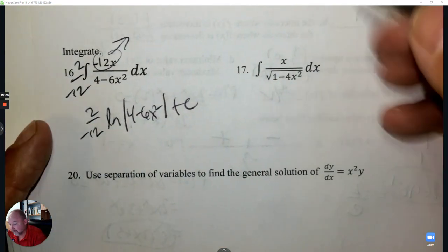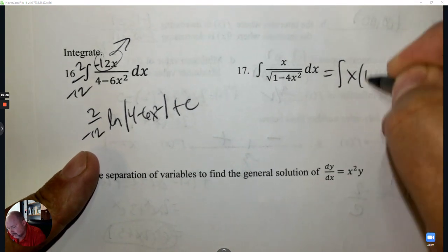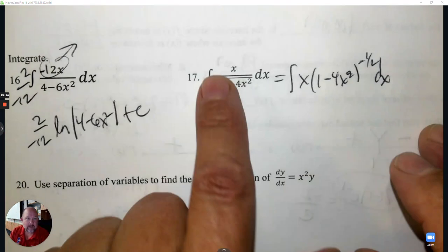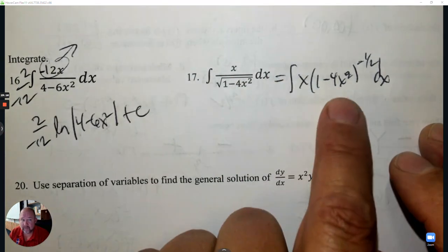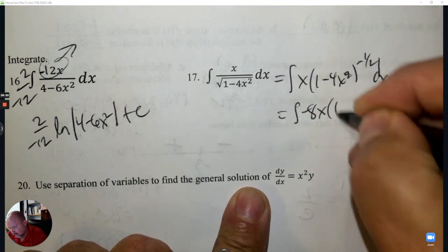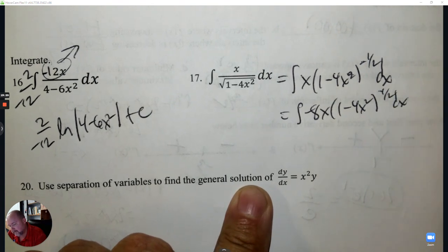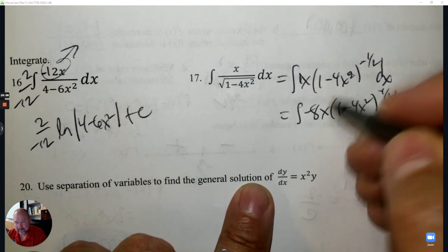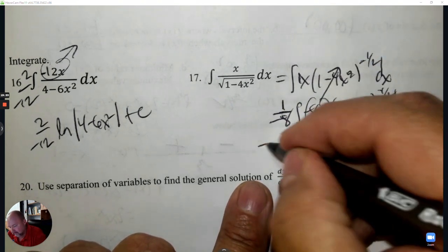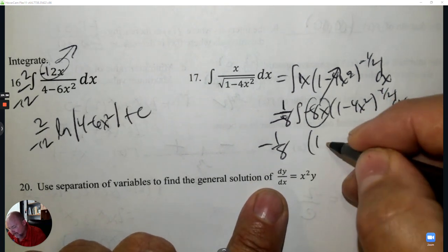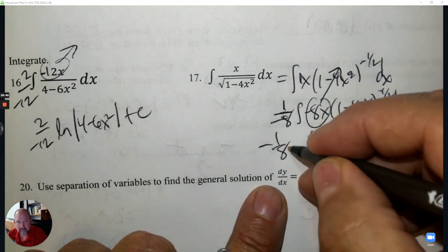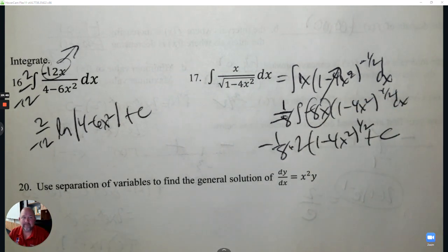Number 17: Write this in calculus-friendly form — (1 − 4x²) to the negative 1/2. Now there's no fraction and it's not a logarithm. The hook is negative 8x. What it was: 1; what it became: negative 8, so it's 1 over negative 8. The hook is not part of the answer. Add 1 to the exponent: negative 1/2 + 1 = positive 1/2. Multiply by the reciprocal, plus C.